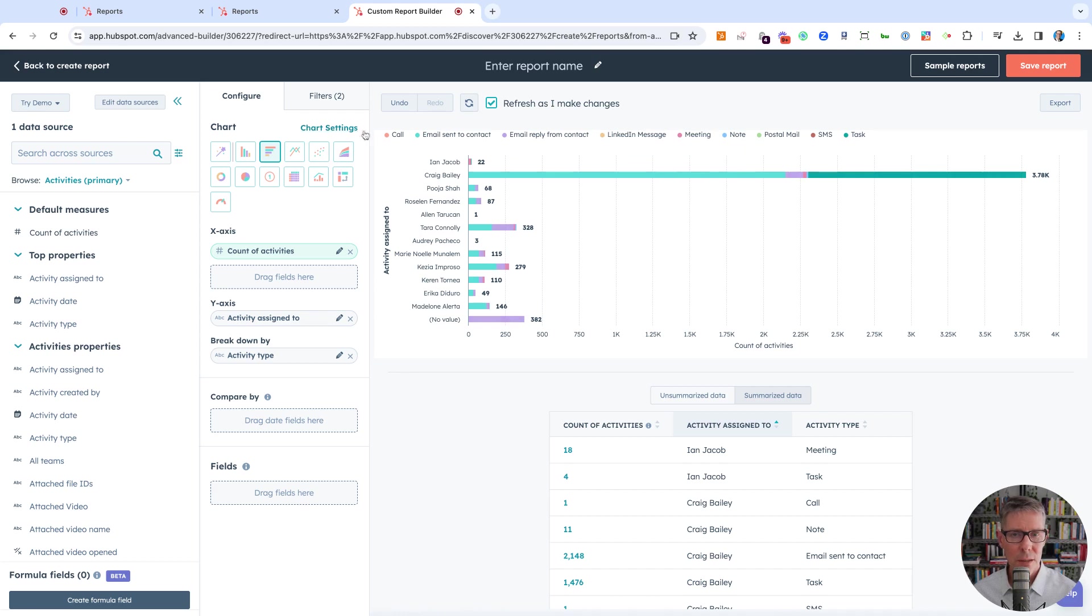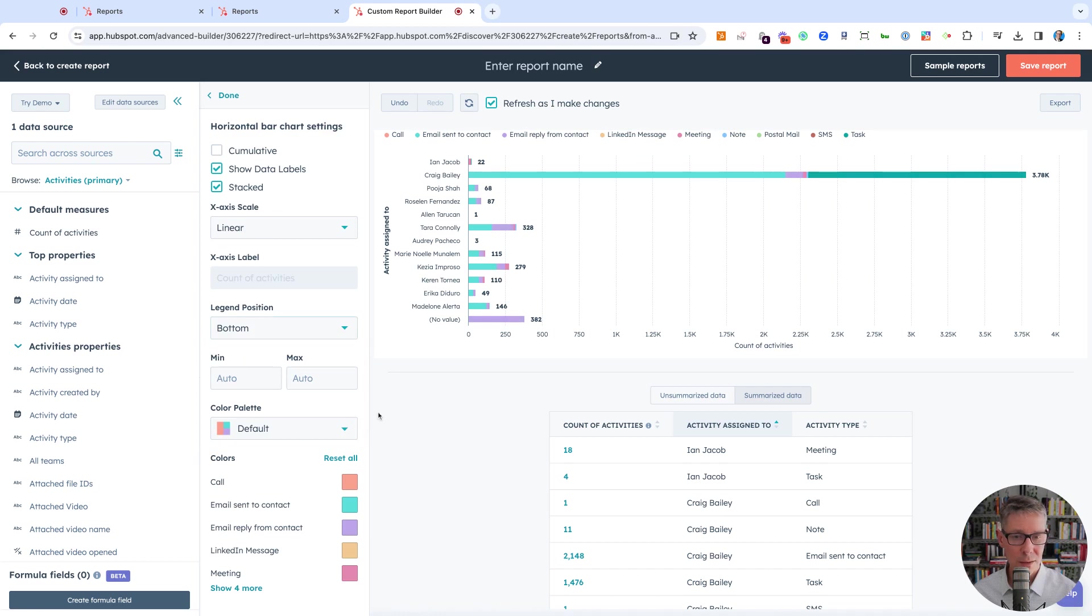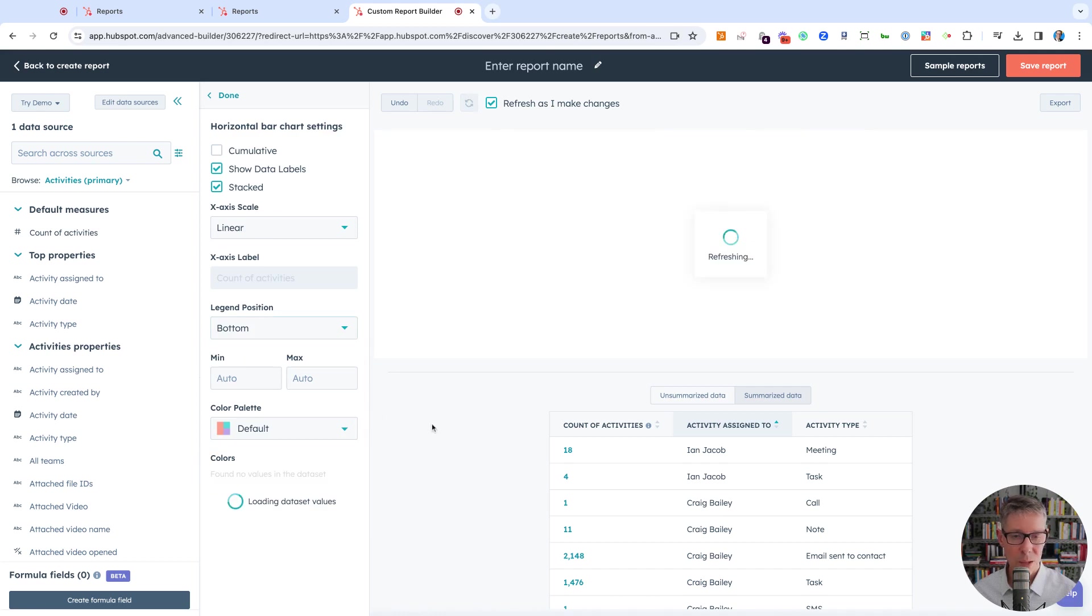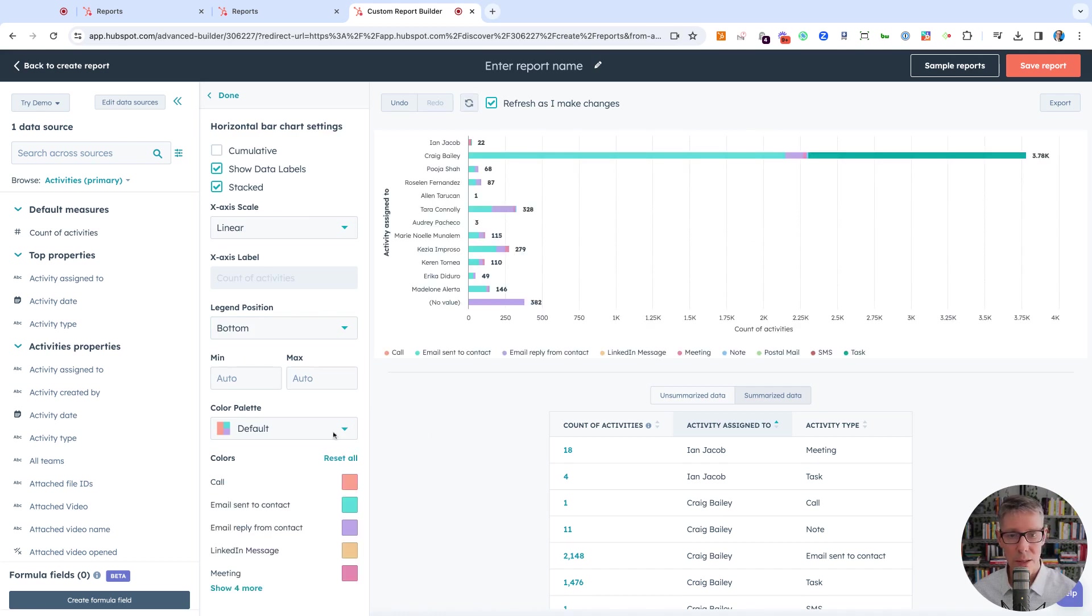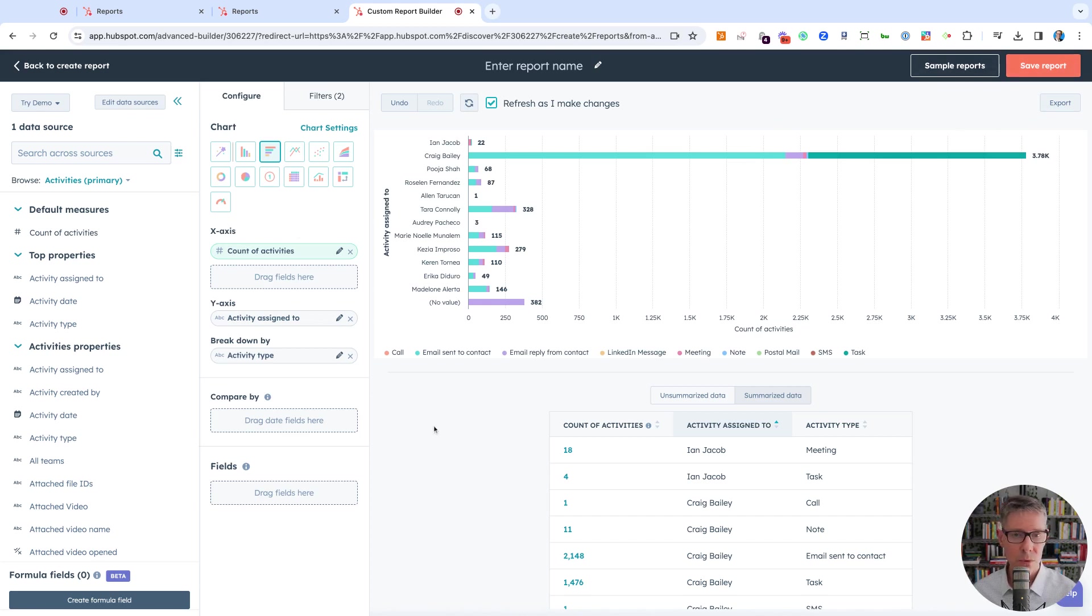The only thing I like to do is move the legend from the top. I go to chart settings and move it underneath—that's just my personal preference. You could change the color palette and all that if you want, whatever floats your boat. But that's pretty much it. We can save the report and add it to a dashboard for them.